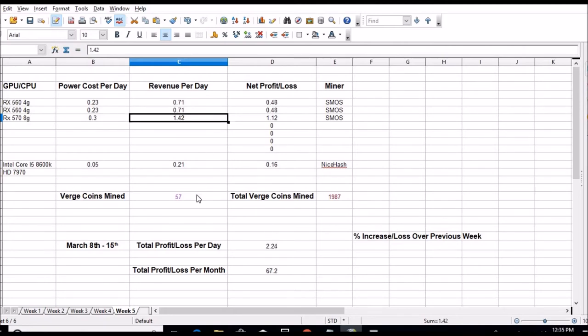So as of right now, so far this week we're at $2.24 and down to $67 a month between the two rigs.